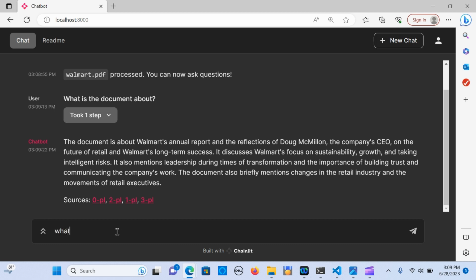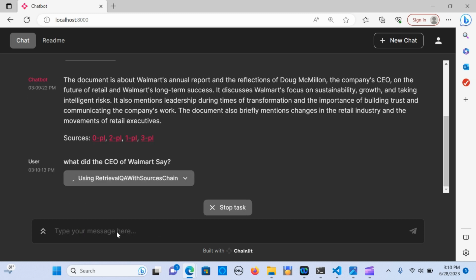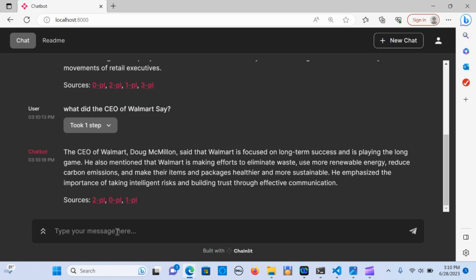I'm going to ask another question — let's see. All right, this is doing great. It also gives you the sources of whatever information you put in here, and it looks like a great tool to interact with your PDF.